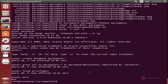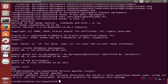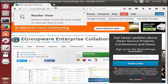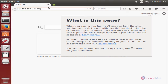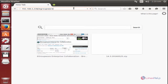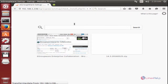Exit MySQL. Now restart the Apache web server service: apache2 restart. Now the Apache web server is restarted. Now open the web browser and enter your IP address followed by /eGroupware. Now press Enter. Now you can see the eGroupware installation page.